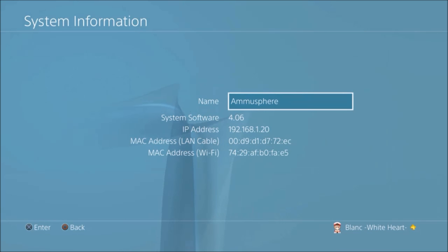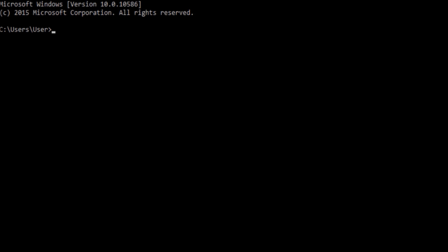Now I'm just going to type in a simple command: jailbreak Sony PlayStation and then type equals 4. Okay. Now jailbreak a Sony PlayStation 4.